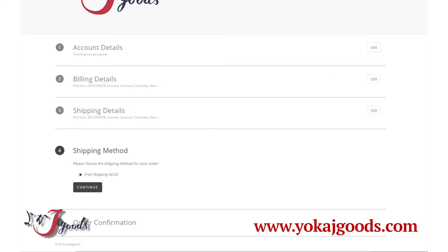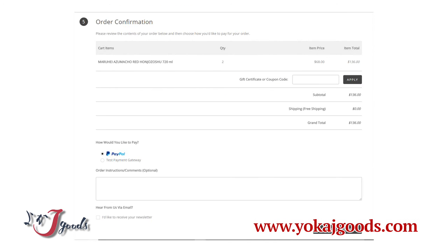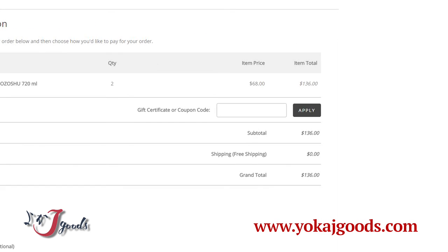Here, please choose Free Shipping and then click the Continue button. You can see how many products you are buying and how much you will spend for the purchase on this page.